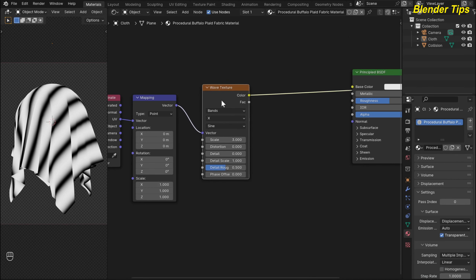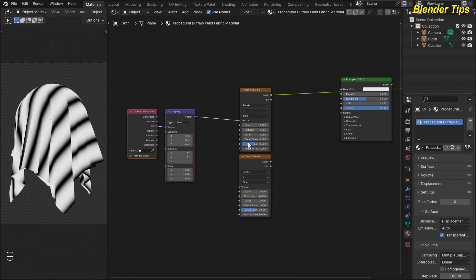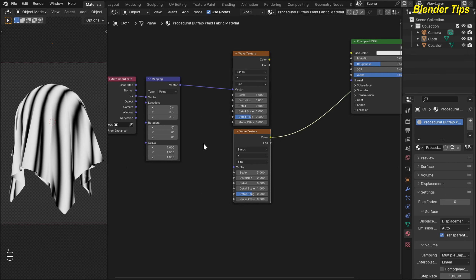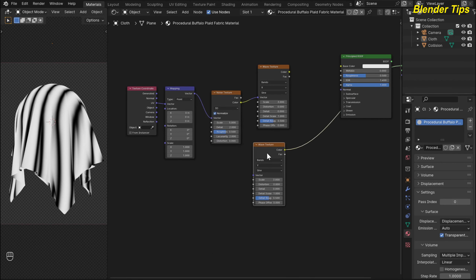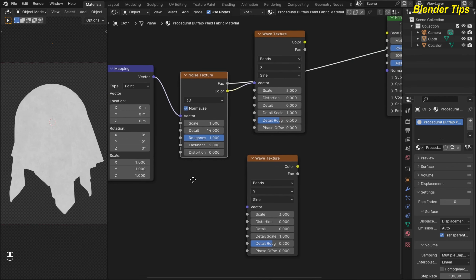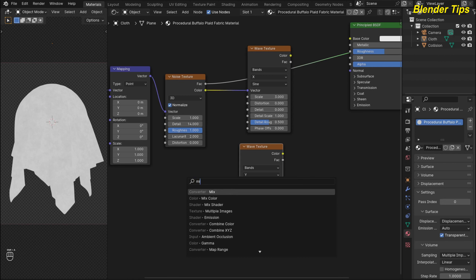By pressing Ctrl+Shift+D I duplicate this Wave Texture and place it nearby. This first wave is in the X direction — here I change the second wave to the Y direction. Selecting and previewing both wave textures. Now I want to add some noise to these wave textures, so I add a Noise Texture. I preview it and adjust values: I decrease the scale to 1, increase the detail to 14, and increase the roughness to 1.